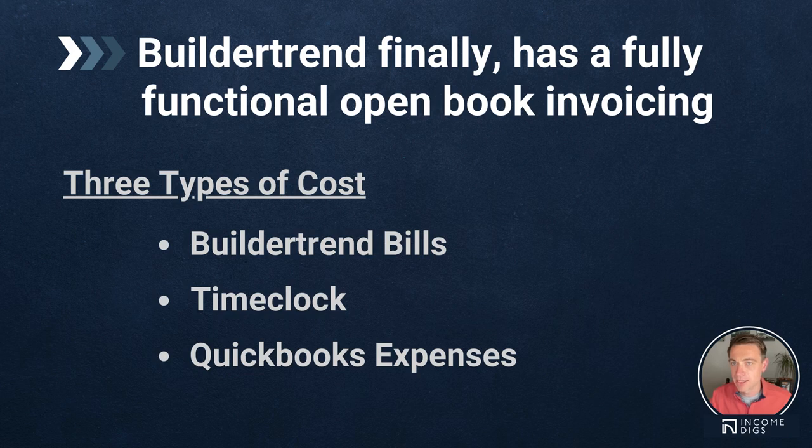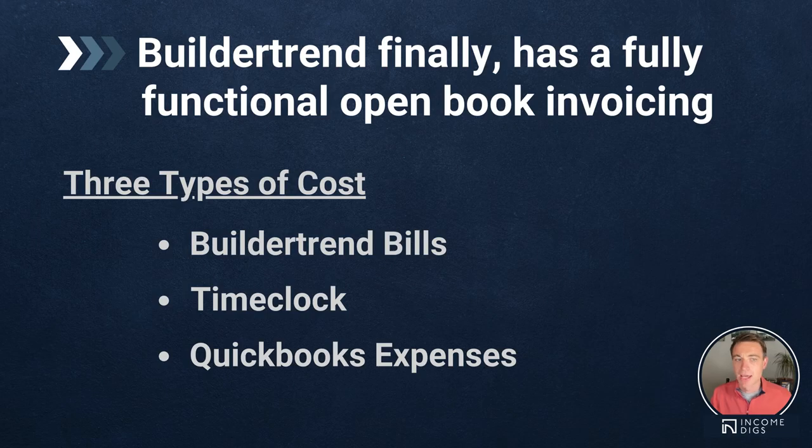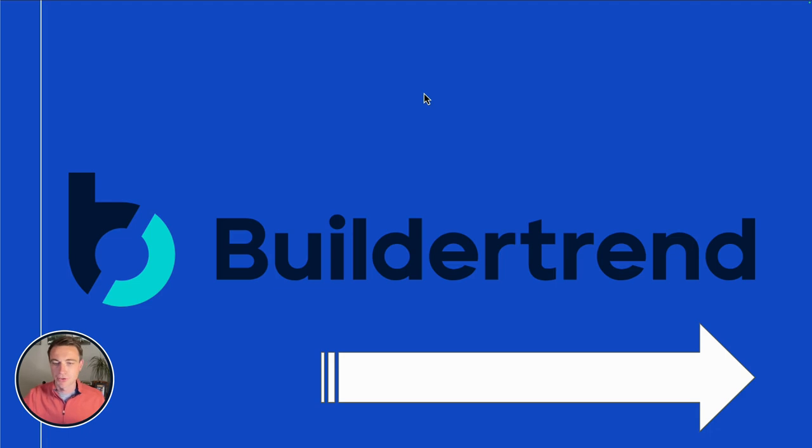Now you can bring in change orders and you can bring in estimates and some other things. This is how I typically will do it. I'm going to show you exactly what I do within BuilderTrend.